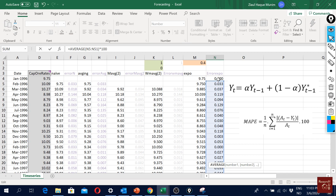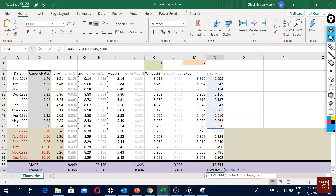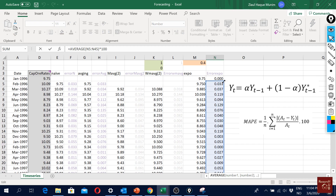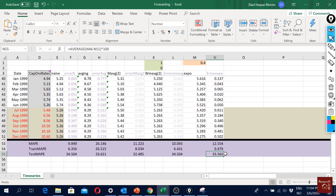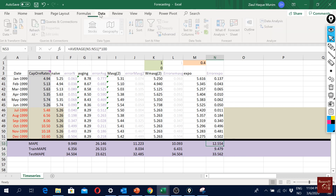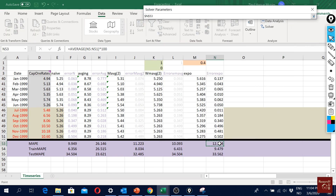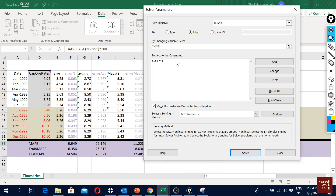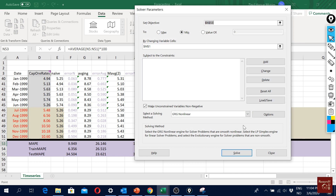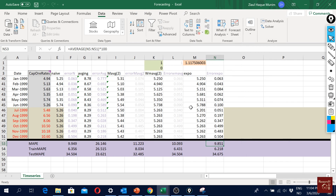I'll skip the first observation when averaging since it wasn't a real forecast — just a starting point. I calculate the training sample MAPE and the test sample MAPE separately. Compared to naive forecast, the overall test performance doesn't look great, though training sample performs reasonably. I'll now try to optimize alpha using the Solver tool under Data, setting it to minimize the MAPE by changing the alpha cell, then clicking Solve.